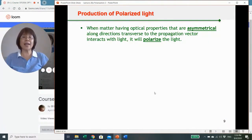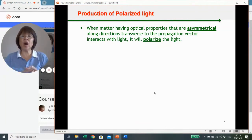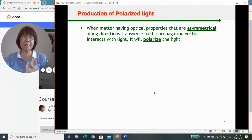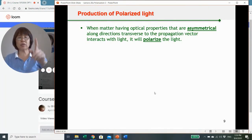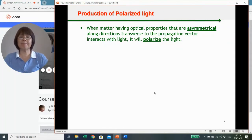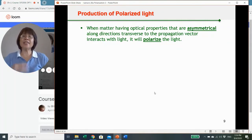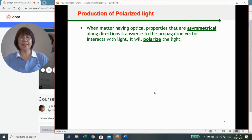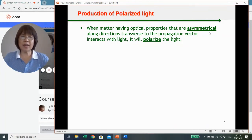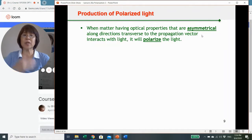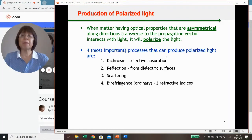Now let's go into the production of polarized light. When a material has optical properties that are asymmetrical along the direction transverse to the propagation vector, then when they interact with light, they will polarize the light. The key is that they must respond asymmetrically in different directions. We are going to name four processes that are the most important ones that can produce polarized light.